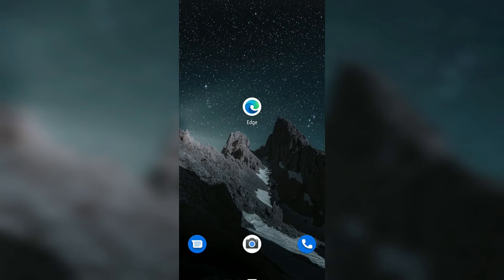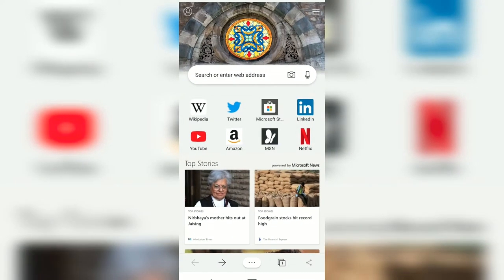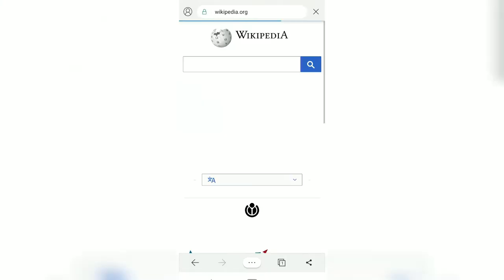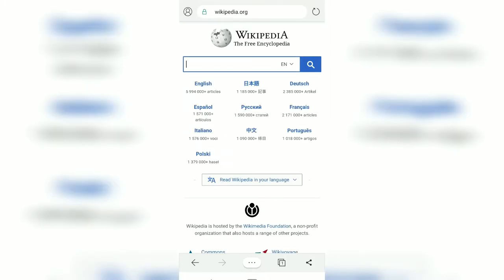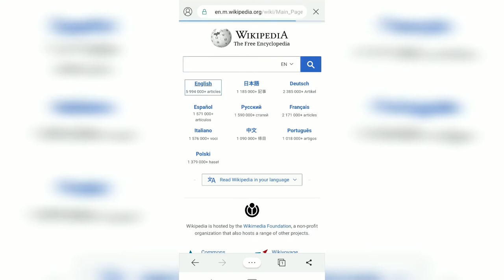Hello guys, in this video we're going to see how to navigate backward and forward in the Microsoft Edge browser on Android. Open the Microsoft Edge browser and navigate through any web page, say for example Wikipedia. Let me navigate a little bit.